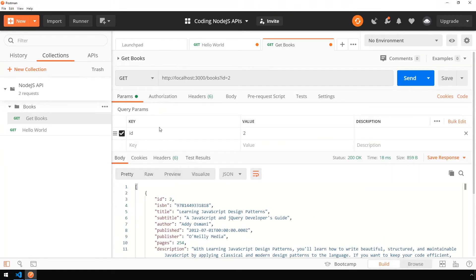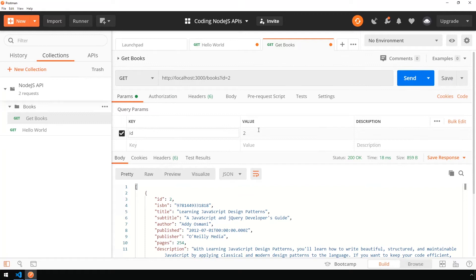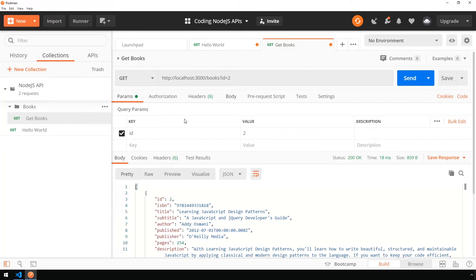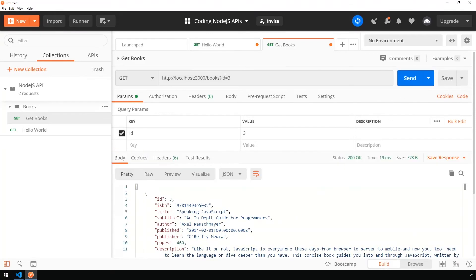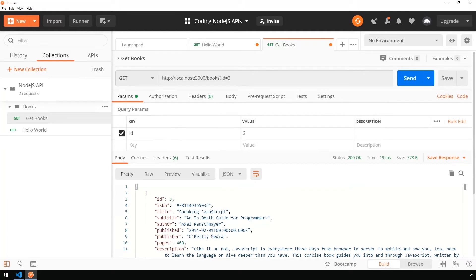Now you'll also notice in Postman, inside the params tab in the request area, a query parameter has been added here with a key of ID and a value of one. This becomes very handy with testing query parameters as you can quickly check and uncheck this to add it and remove it from the URI. You could change the value here as well. So we can change that to three and click send. You can see it updates our URI as well. If you ever need to test a lot of query parameters but don't want to necessarily type them all into the URI, you could have better control of them by using the query parameters area right here inside of Postman.